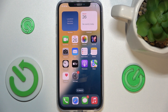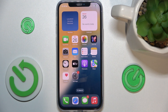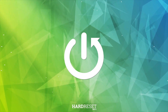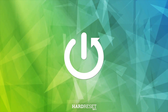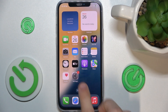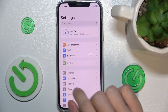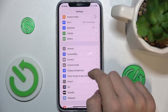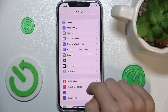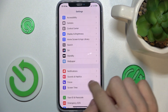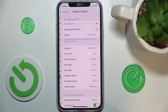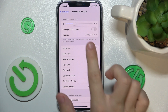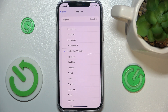Hello, in this video I'm gonna show you how to change your ringtone on iOS 18. To change the ringtone, go to Settings, then go to Sounds & Haptics and click on the ringtone.